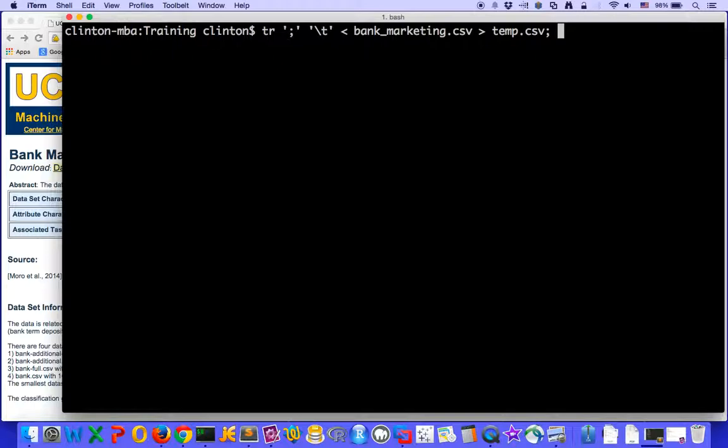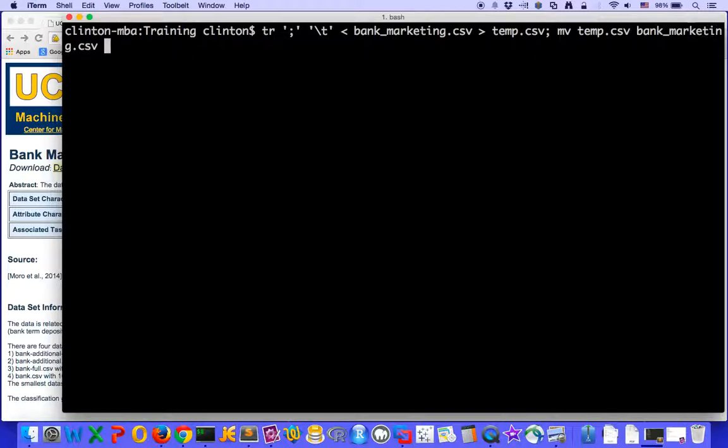So let's use a command that we've already learned, mv move, to rename this file, temp.csv, back to our original file name, bank_marketing.csv. And with this command, we'll be able to translate the semicolon into tab to create a tab delimited file.